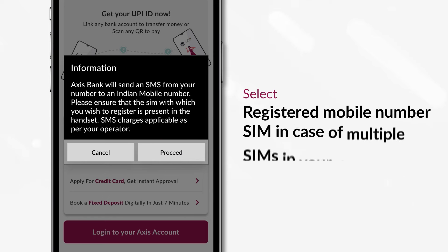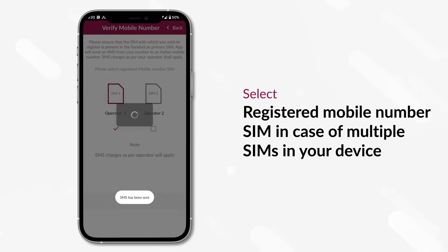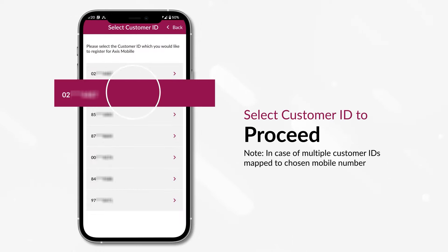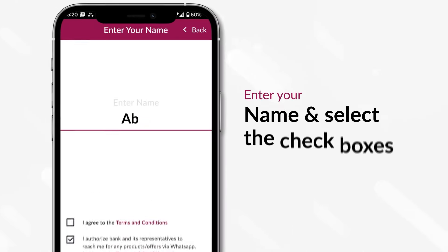Choose your registered mobile number SIM in case of multiple SIM cards in your device. In case of multiple customer IDs, select one to proceed.